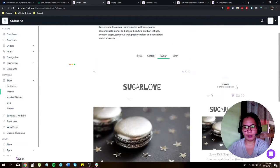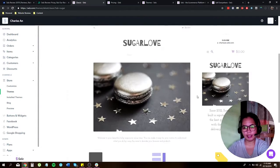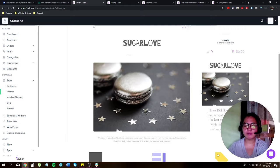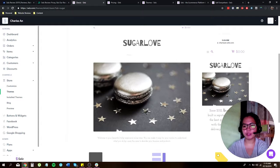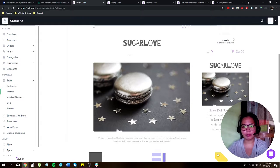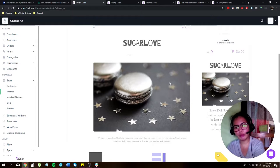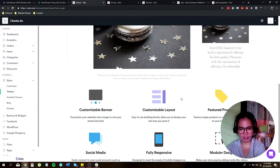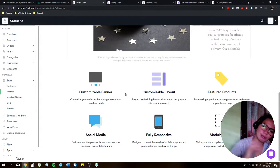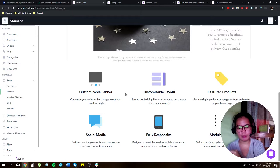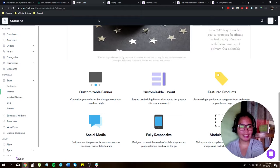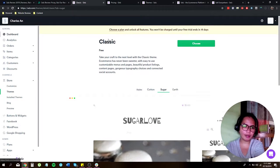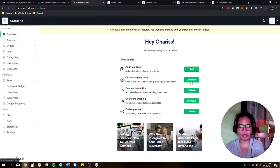All right. And also, all themes come with the responsive features. Like no matter what device your customers are using, your website would still look very beautiful. No matter if you're using mobile phones, tablets, or desktop. And of course, customizable banner. You have customizable layout, feature products. You can have social media, full responsive themes and modular design under themes.